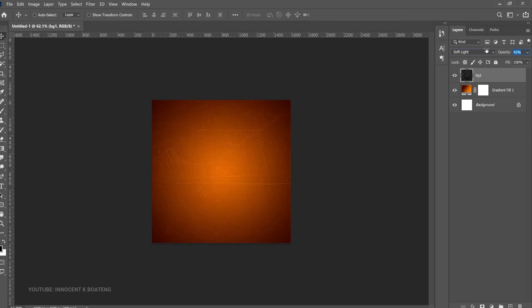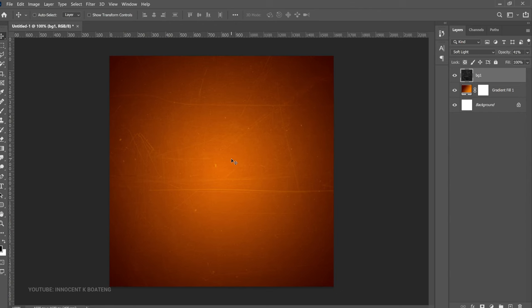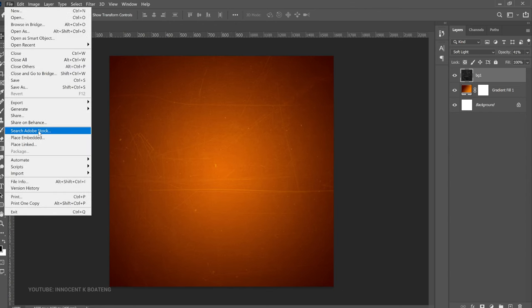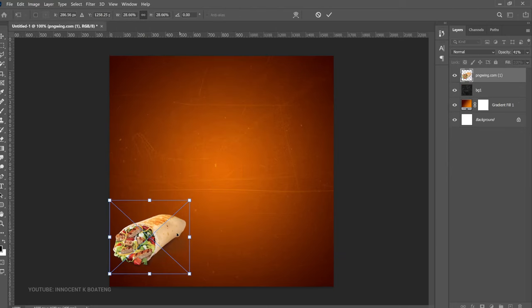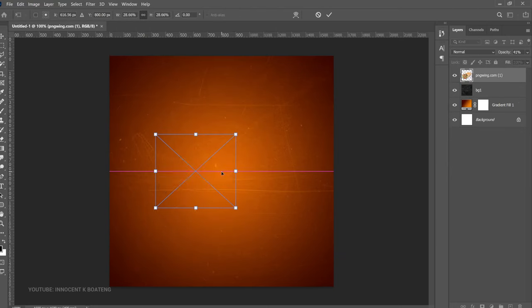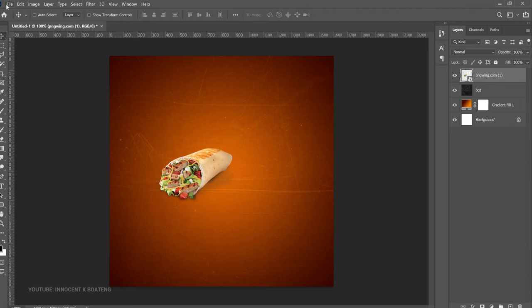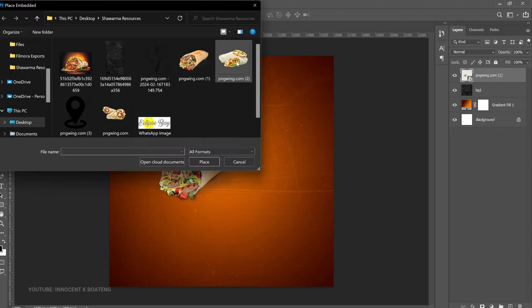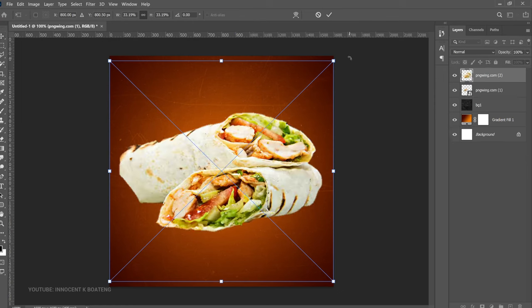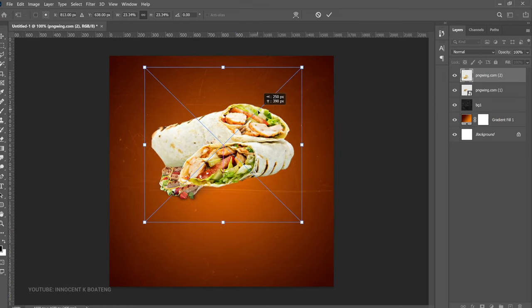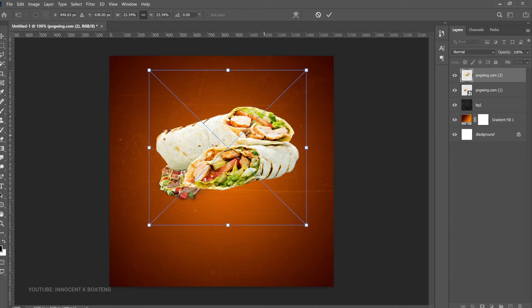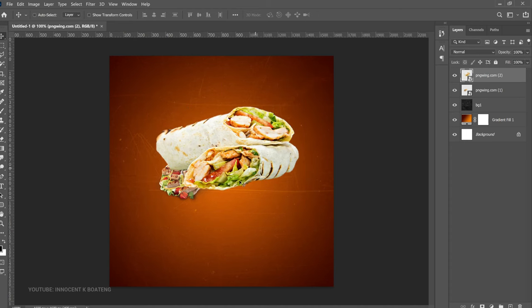Next, bring in the shawarma images. Go to File > Place Embedded and bring in your first image. Transform it nicely and place it somewhere around here. Then go back to File > Place Embedded to bring in the second shawarma, transform it as well, and place it slightly around here.